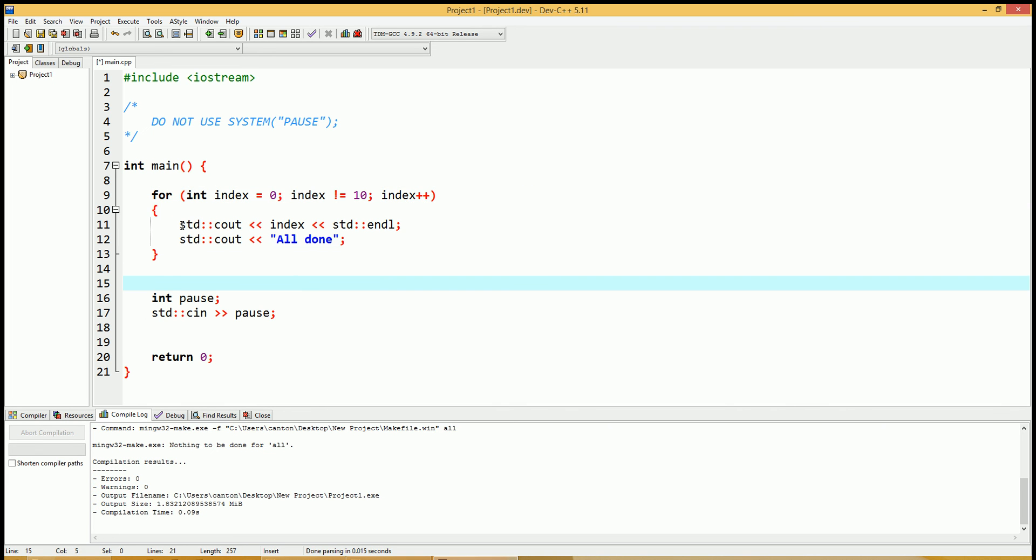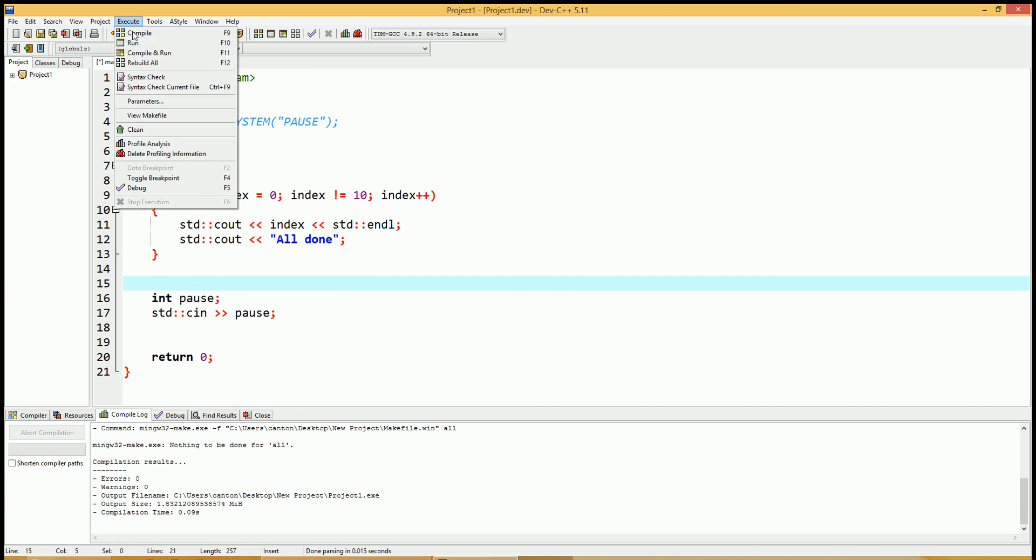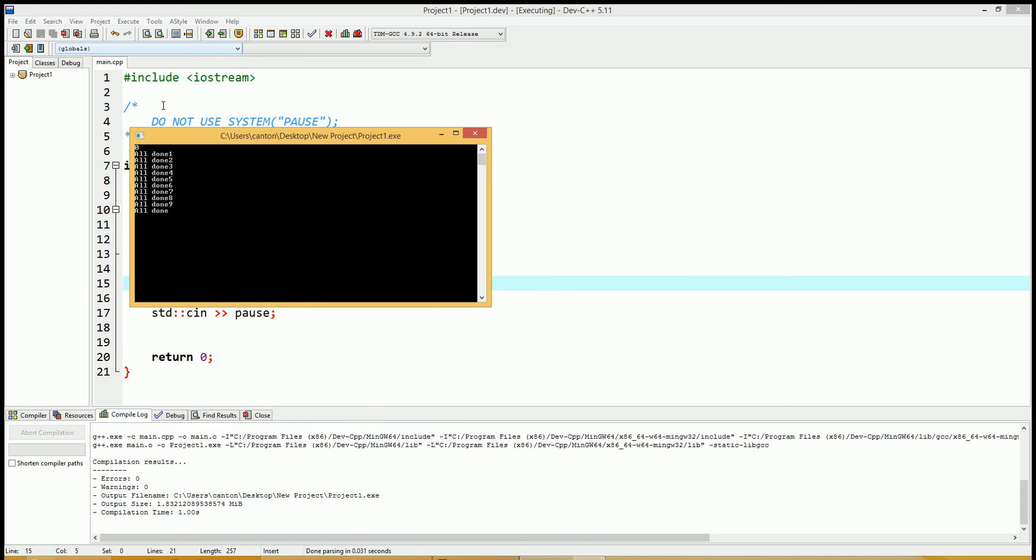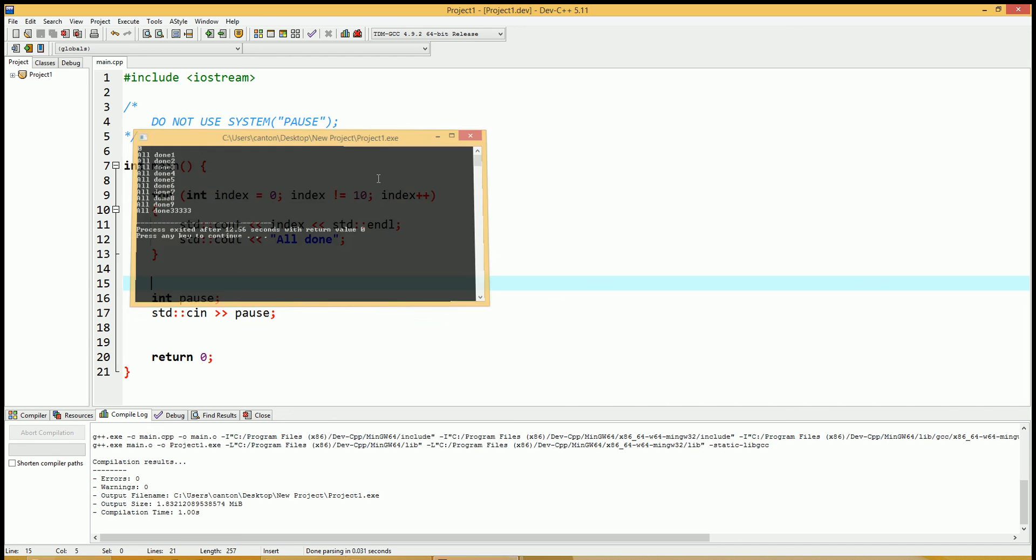Let's run this code real quick by hitting F11. So you have zero, then all done. One, two, three, four, five, six, seven, eight, nine. And then all done. And of course, we have our pause in there. So you just type in some sort of value, hit enter, and it runs.